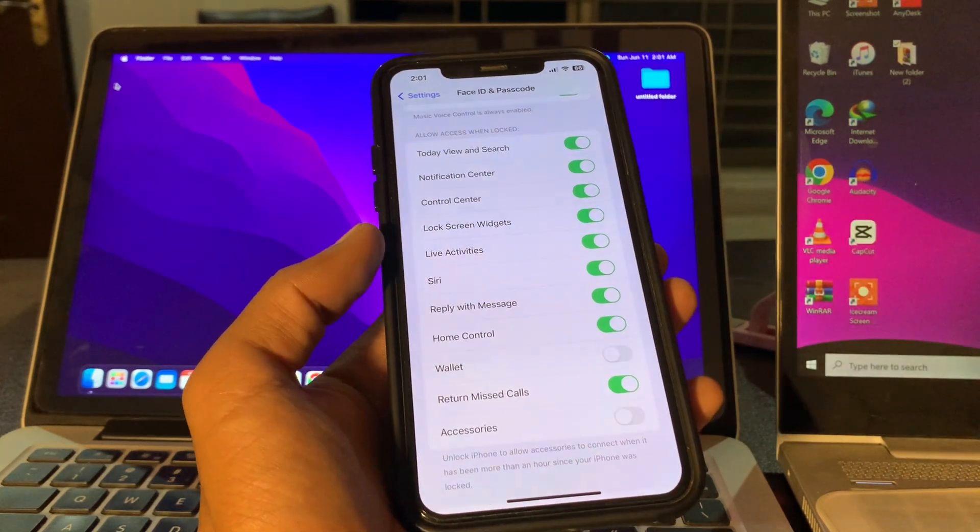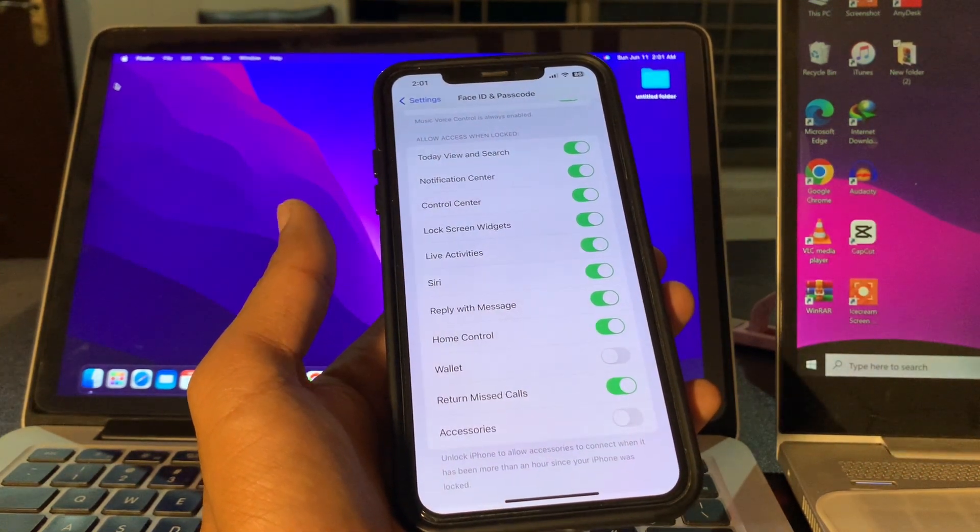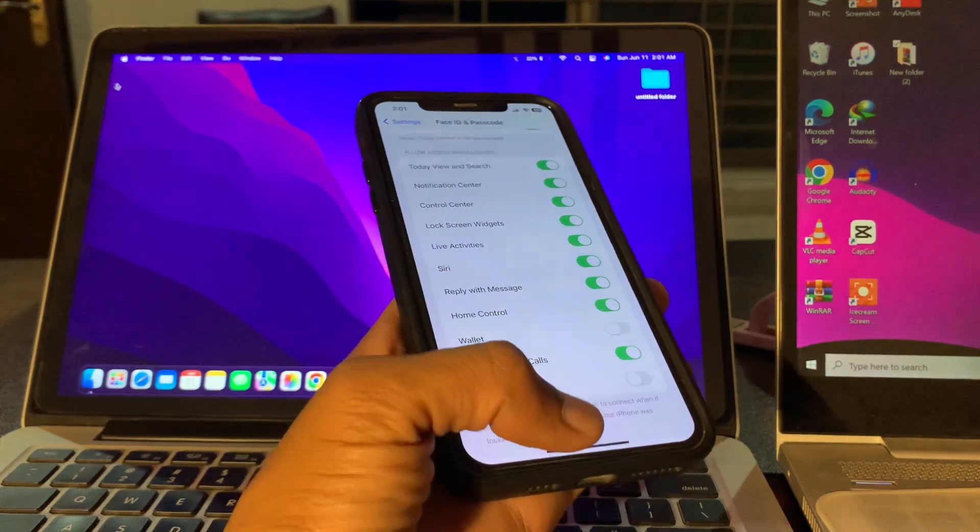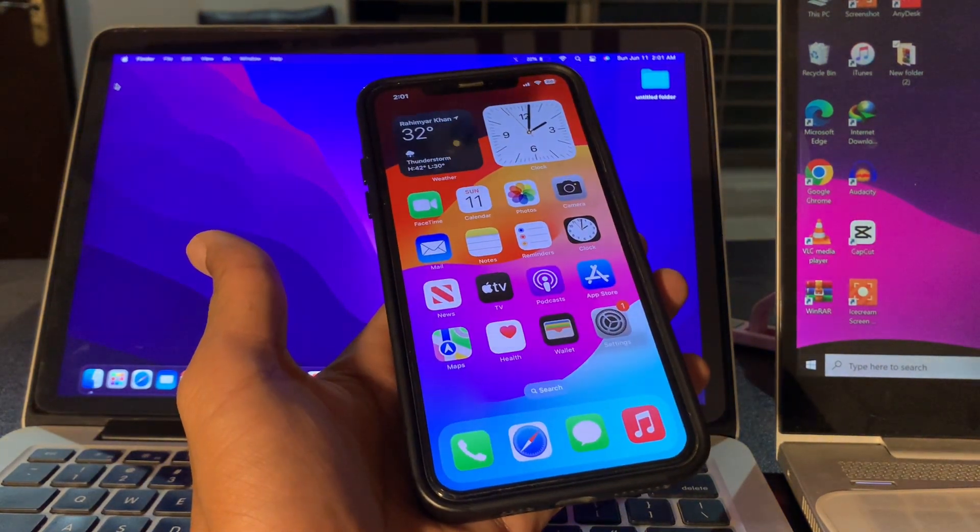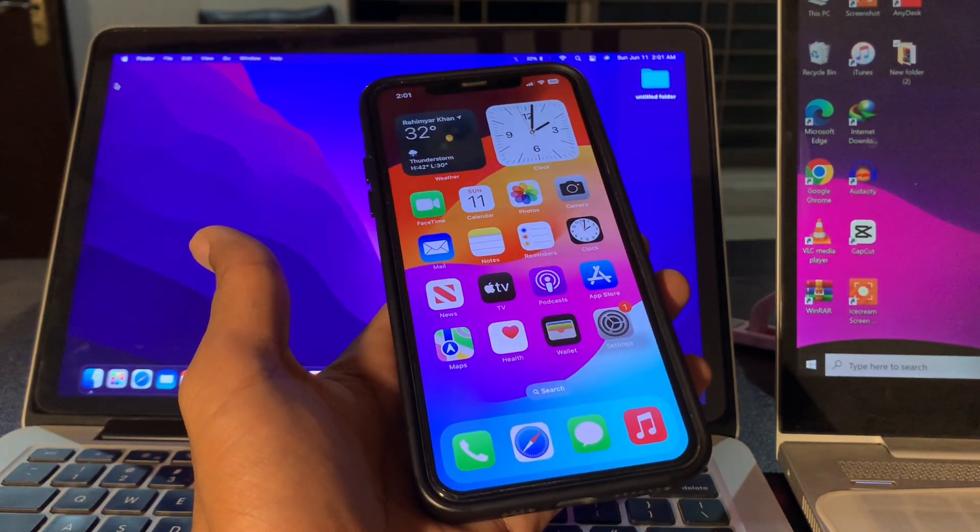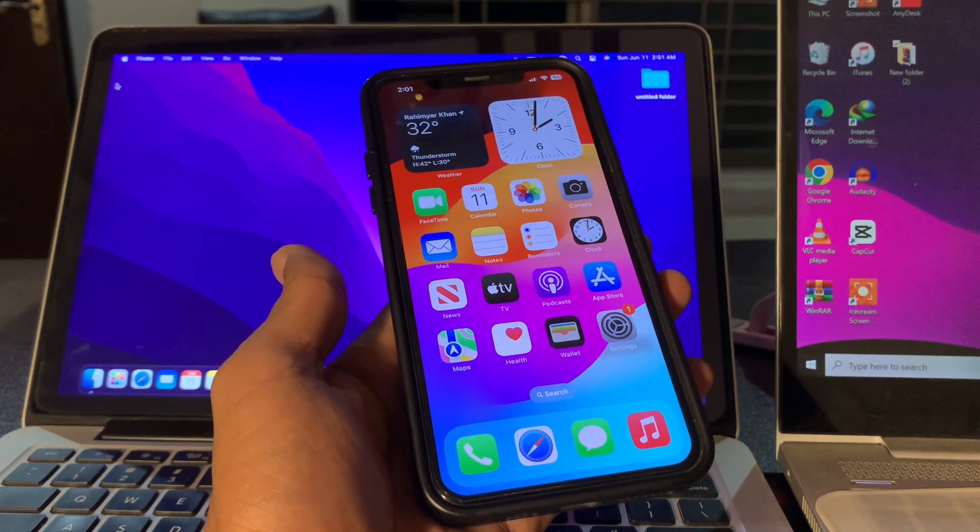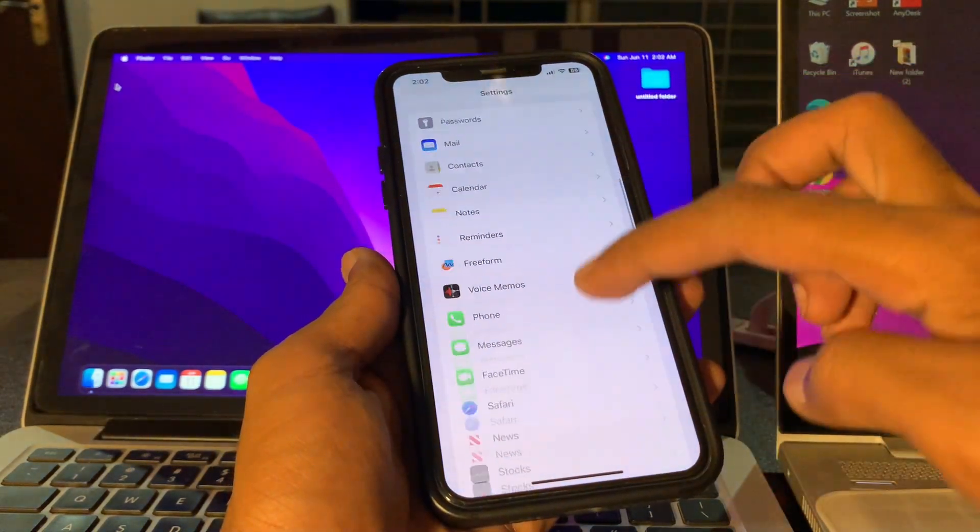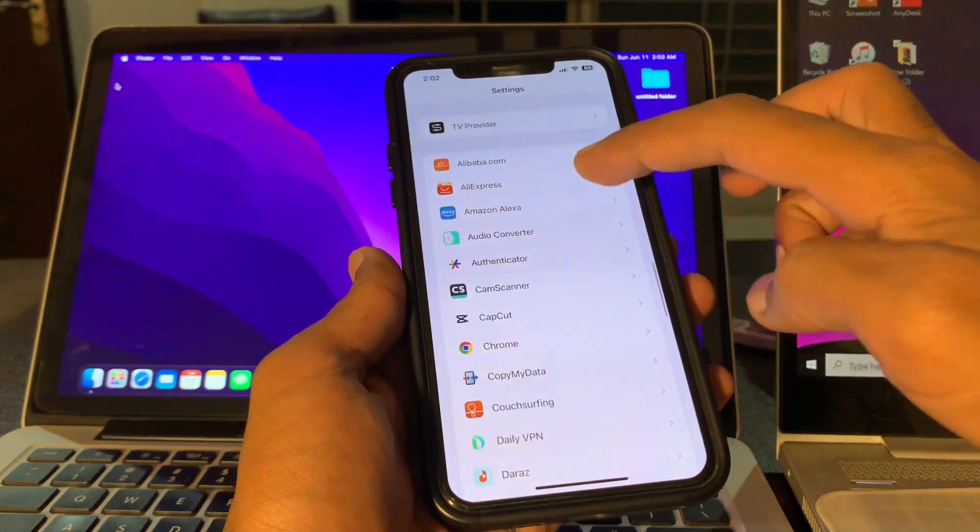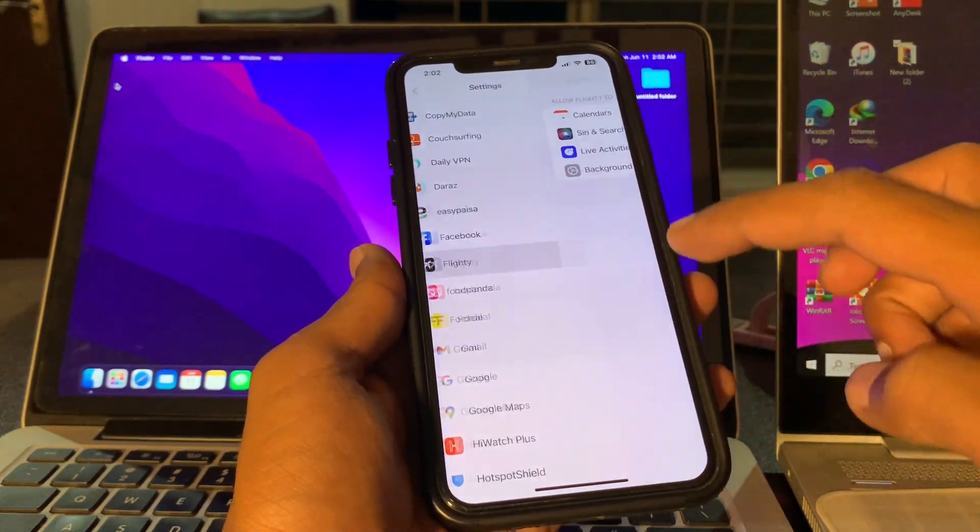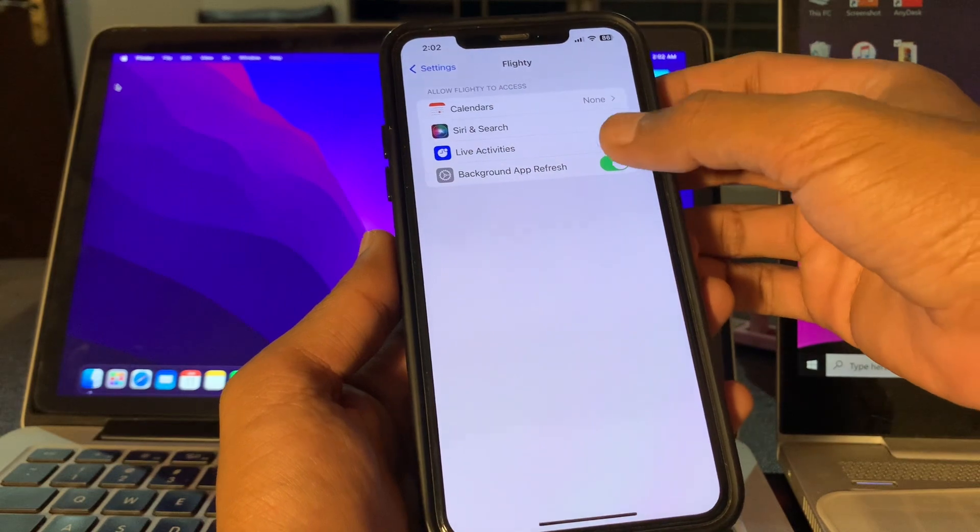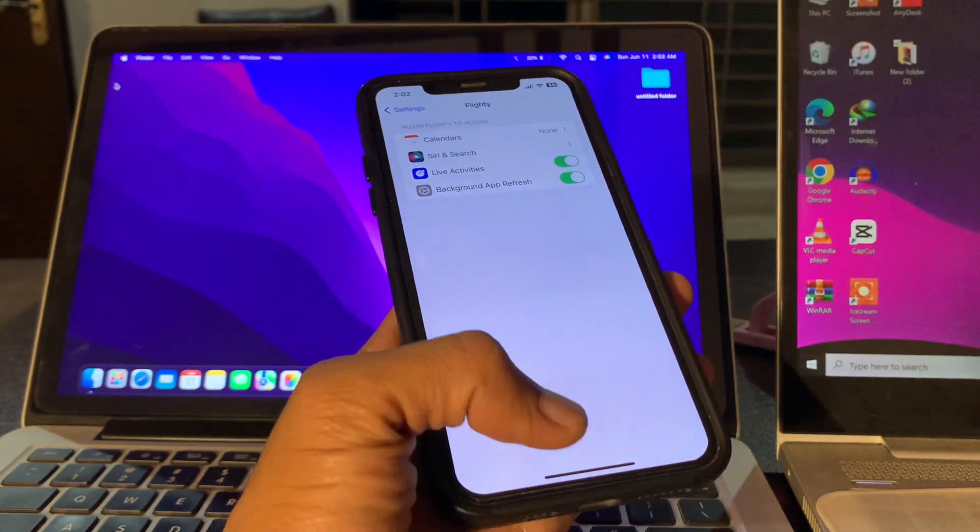Once you've made sure, move on to the next step. Enable Live Activities for the app facing the issue. You must ensure that Live Activities for the app in question are enabled from the Settings. Simply go to Settings, scroll down and find your app, and make sure that Live Activities is turned on. If it's turned off, you can turn it on.